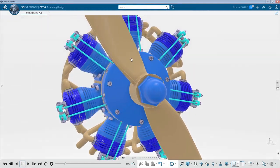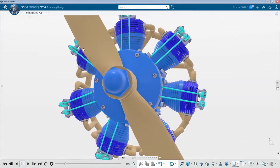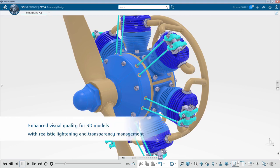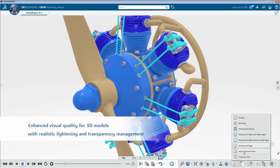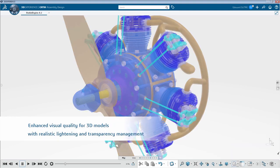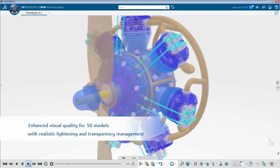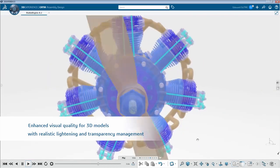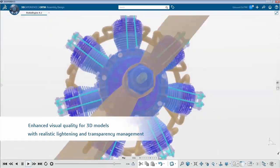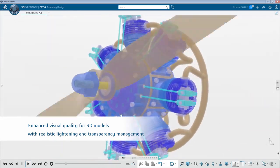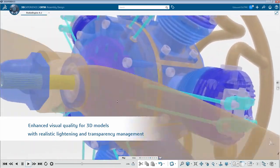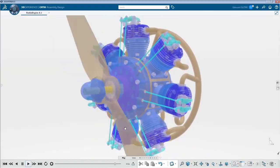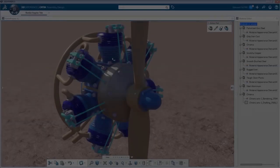By default, the visual quality of 3D models without materials has been improved through new rendering enhancements, thanks to realistic lighting environment and reworked management of edges and transparencies. The user gets a better perception of its parts and products.